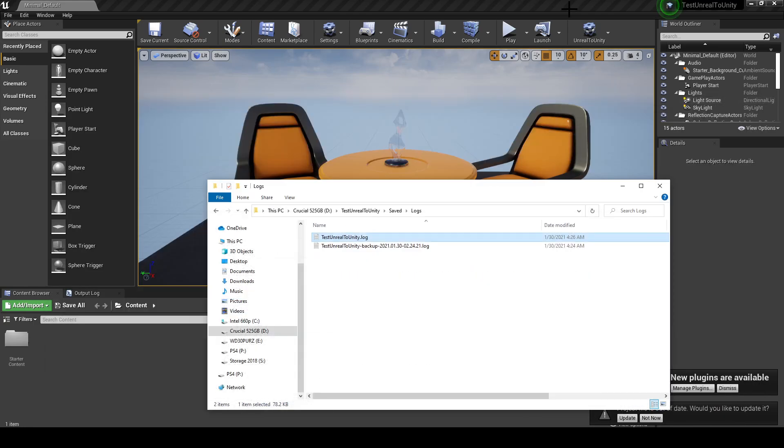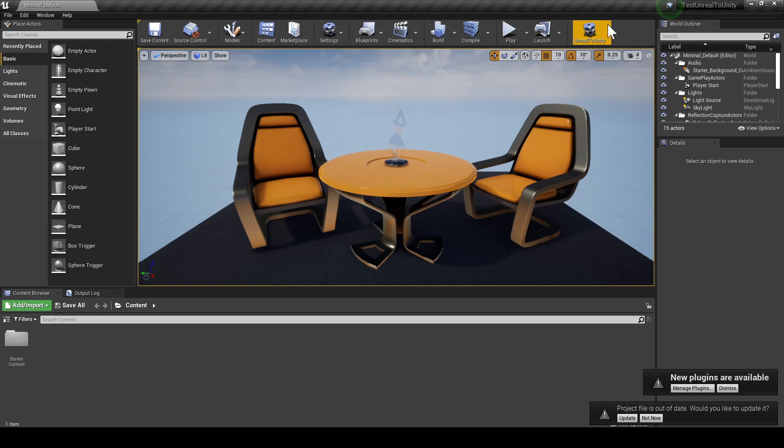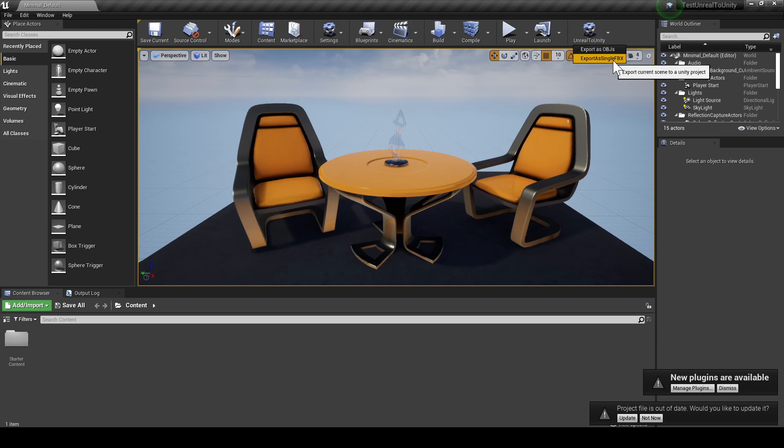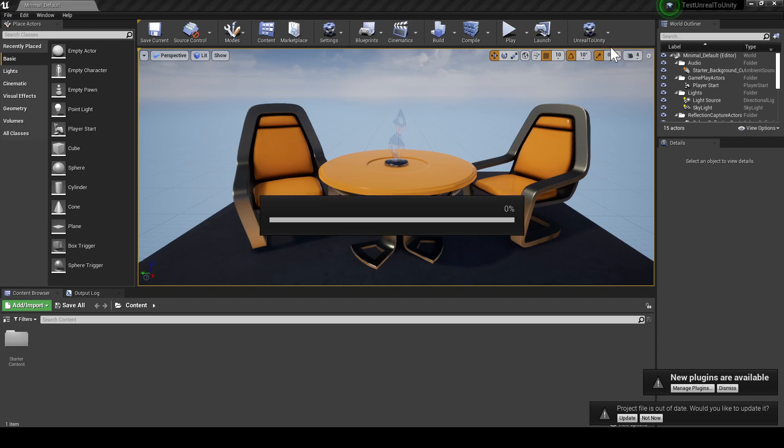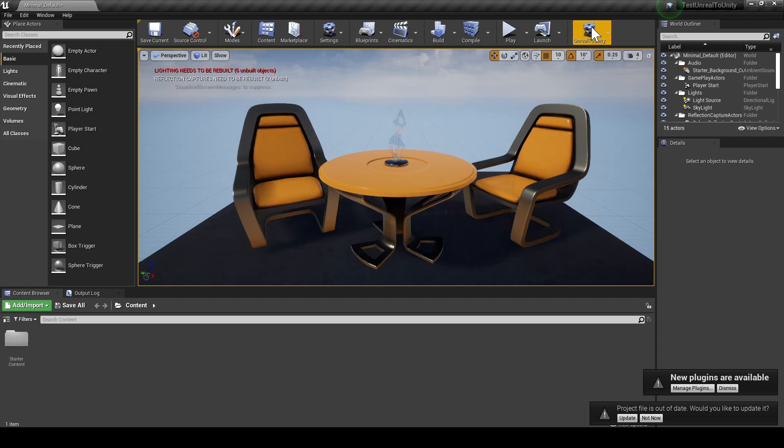Okay, next up we're going to export this scene. We have two options: export as OBJs or export to single FBX. We're going to export as OBJs for now. It's going to compile some shaders and the export is now done.